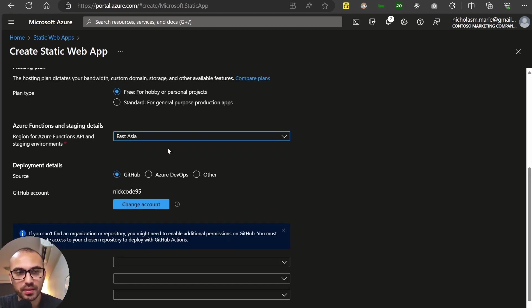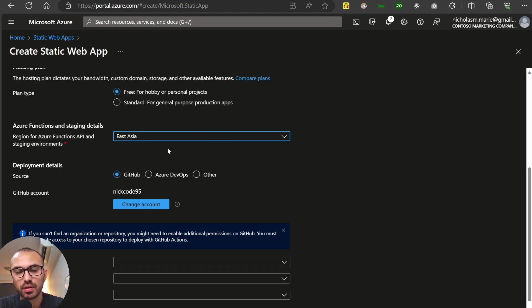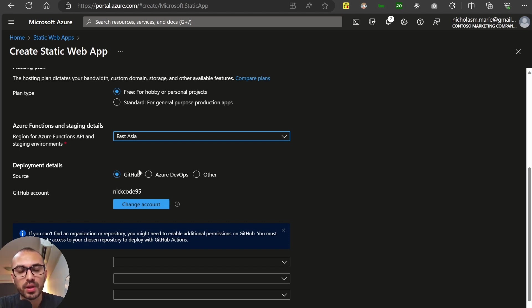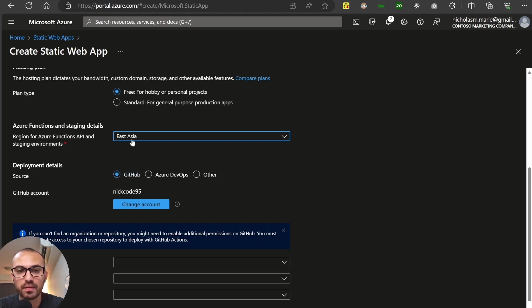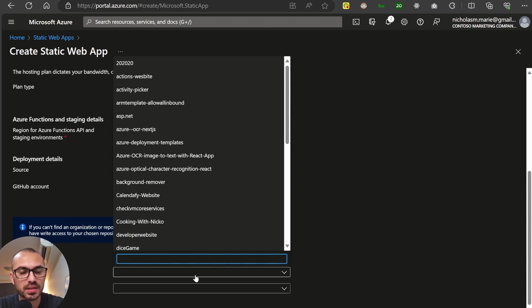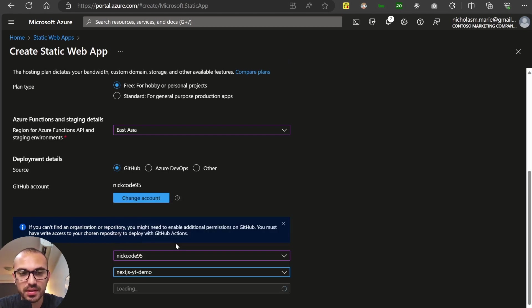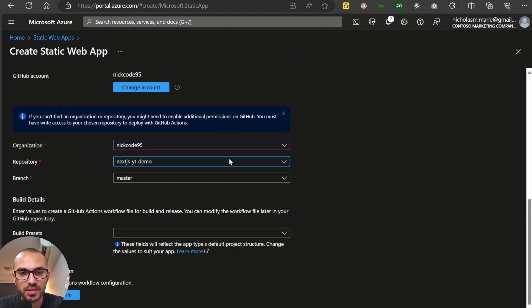Now here is where we start to point our GitHub repo towards static web apps. You'll need to have your code repository already in GitHub. We are going to use GitHub for this purpose. You can use Azure DevOps, but for this video, I will just be talking about GitHub. So you'll have to select your organization. And here is where we select the repository. So the one I've called it is next.js.yt demo.